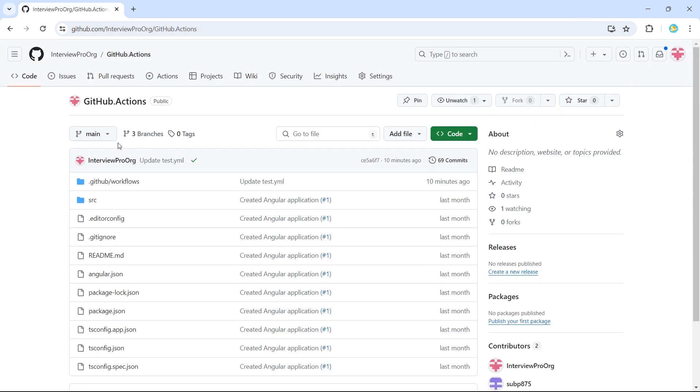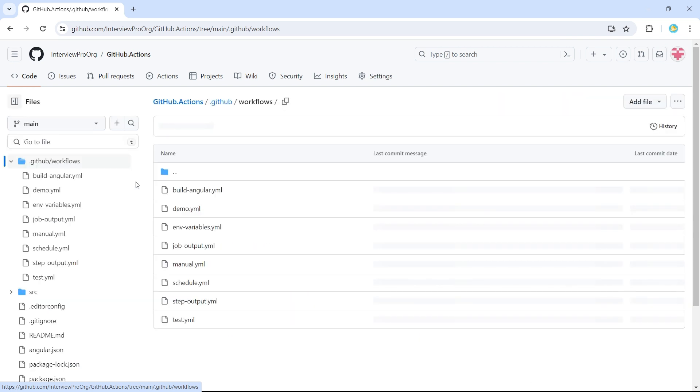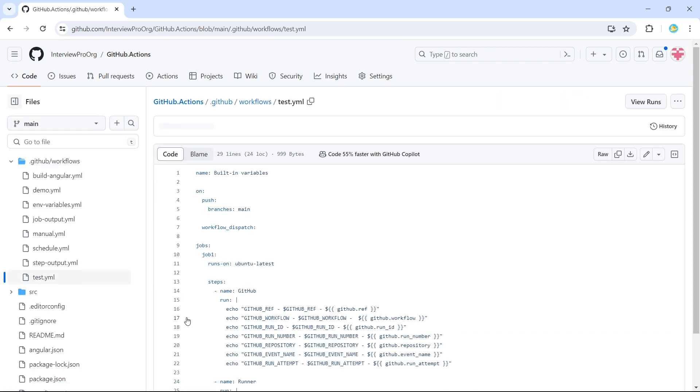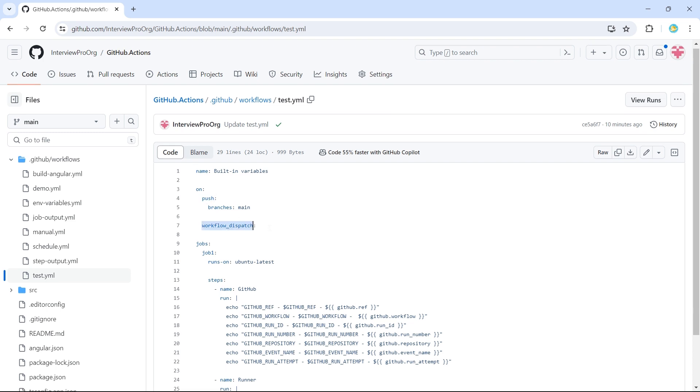So I am in the same repository, which we were using from the last few sections. I have already created a workflow called test.yml. The name of this workflow is built-in variables. So this has two events, push on a main branch and workflow underscore dispatch to run it manually.